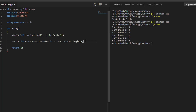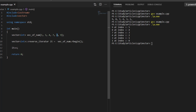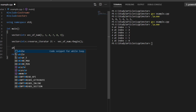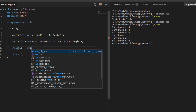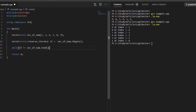As rbegin points to the last element, which is 9, doing it++ moves it to the second-to-last element because reverse iterators move in the backward direction. We use a while loop and move the iterator until it reaches the start of the vector. We check that the iterator is not equal to rend, which returns a reverse iterator pointing to the start of the vector.